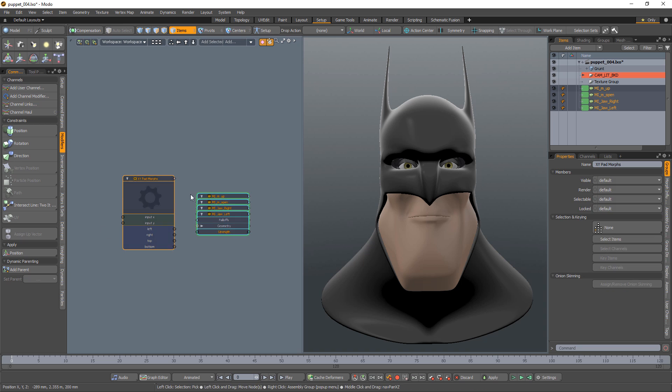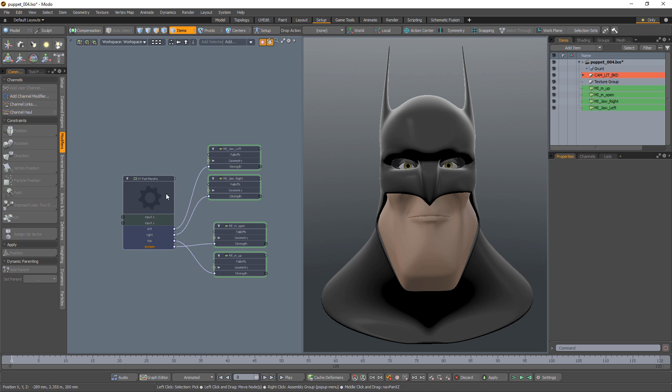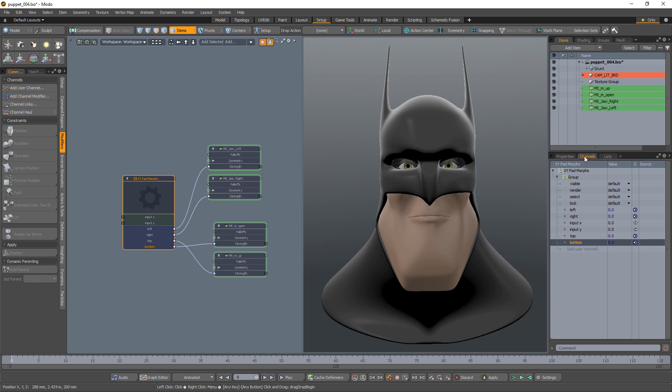Drag the provided XY Morph Pad assembly into the schematic and connect the outputs to the morphs. Select the assembly and open the Channels tab.